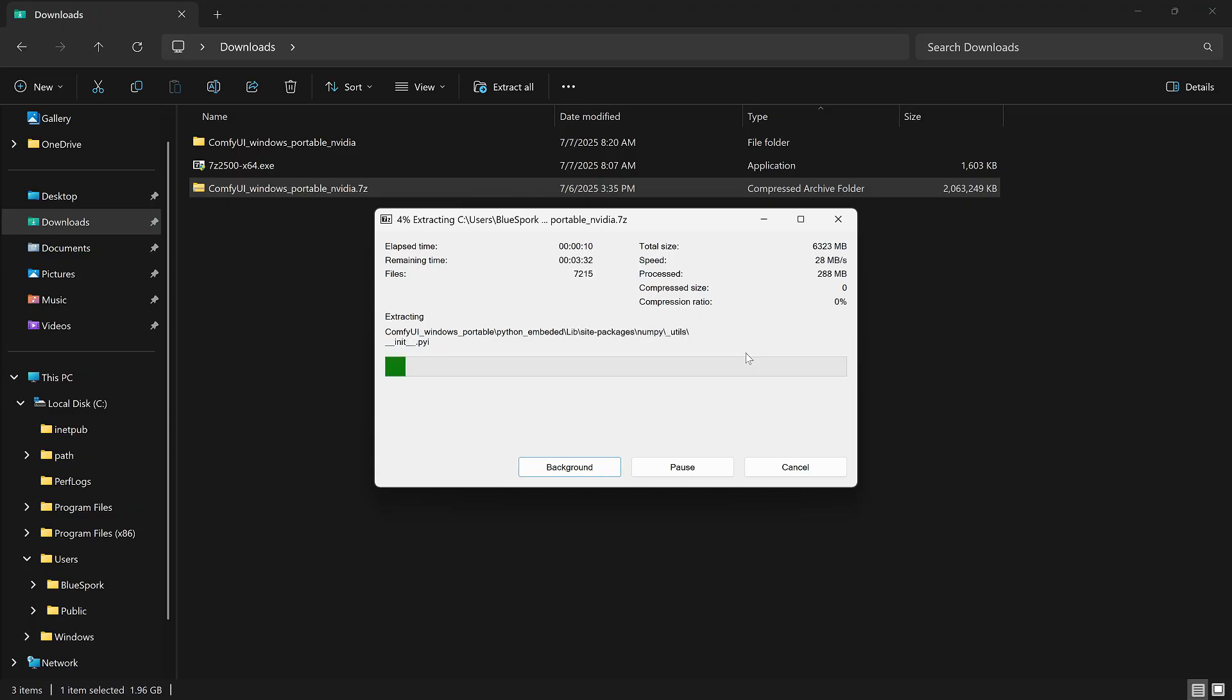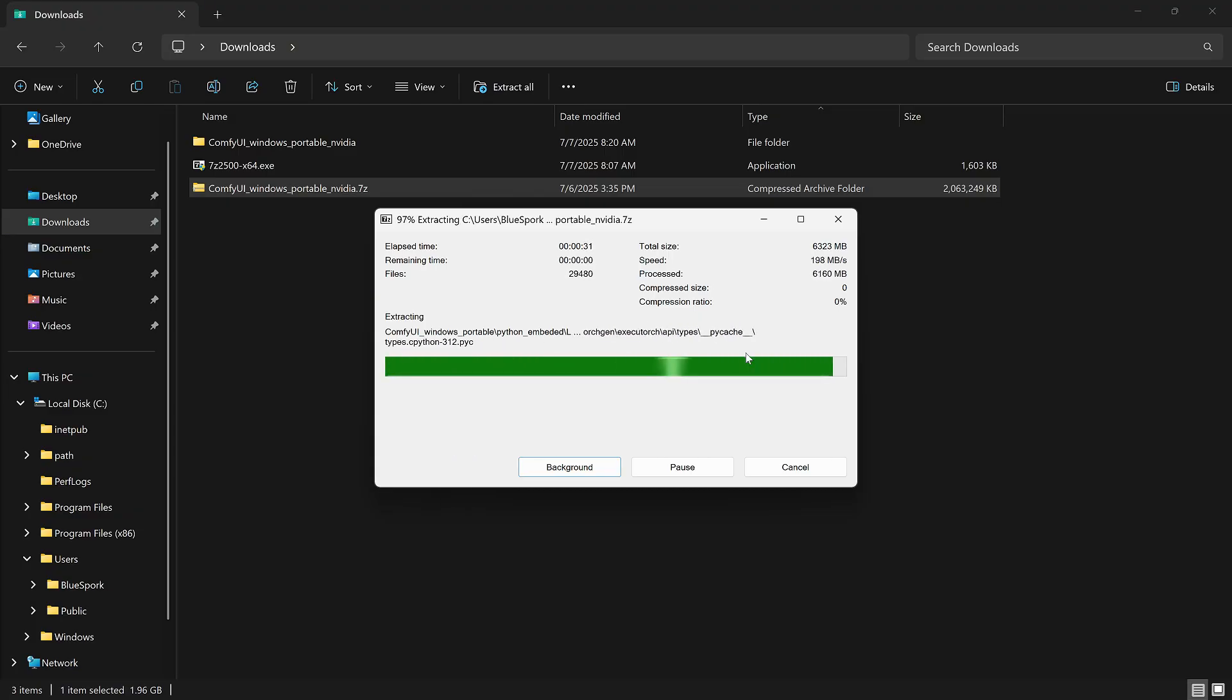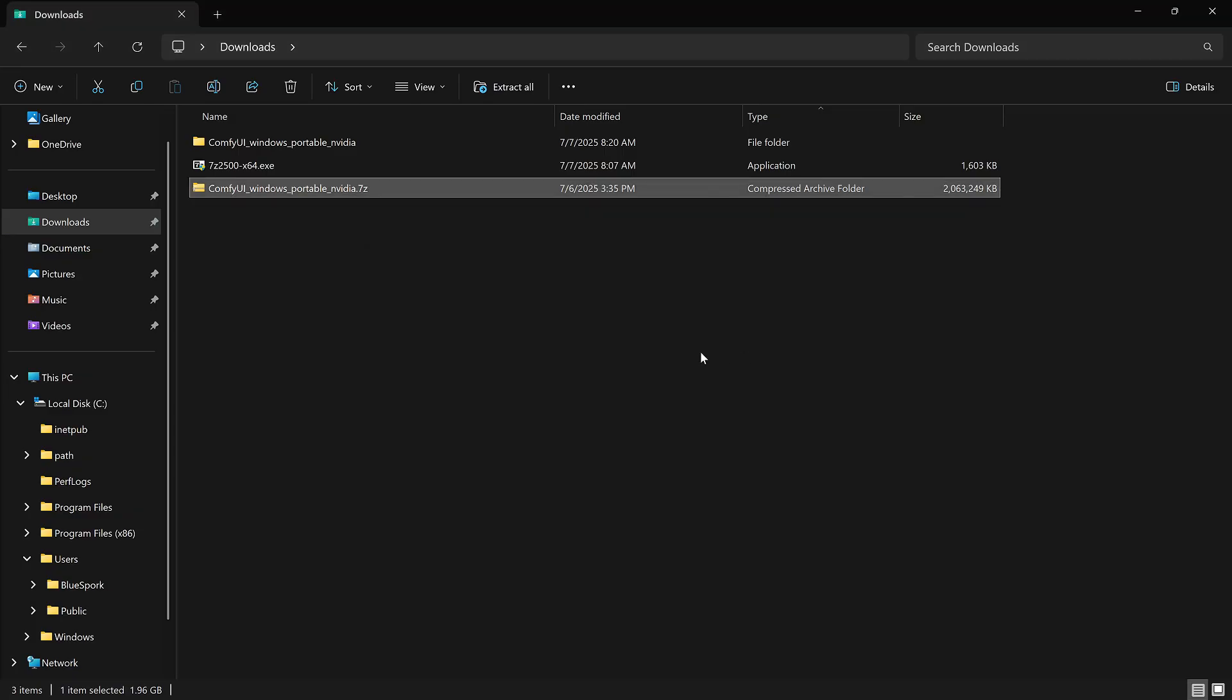Wait for the folder to finish extracting. When it's done, open the extracted folder.